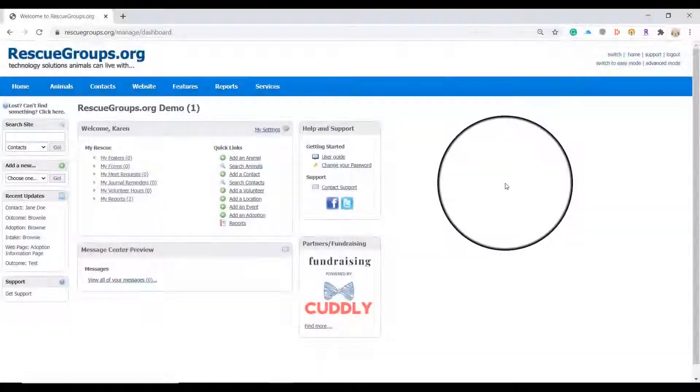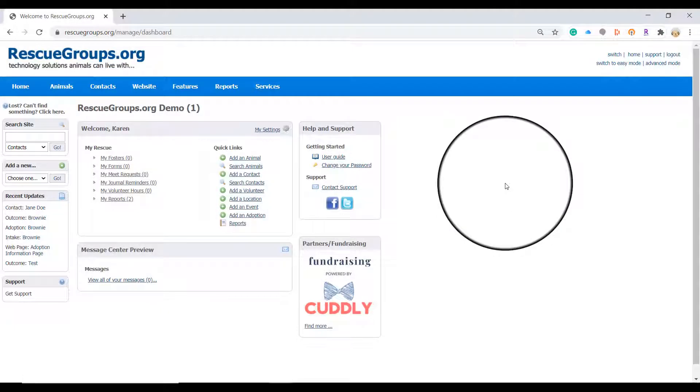We are already logged into rescuegroups.org using our user login with appropriate permissions that will allow us to view online forms. So we are ready to get started.